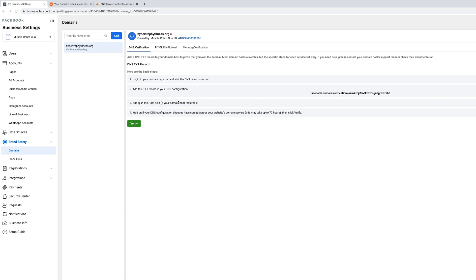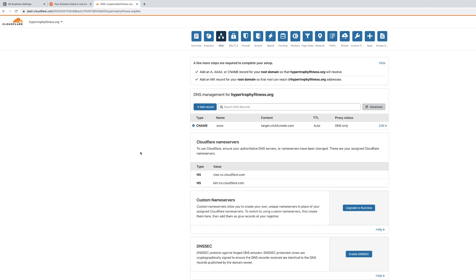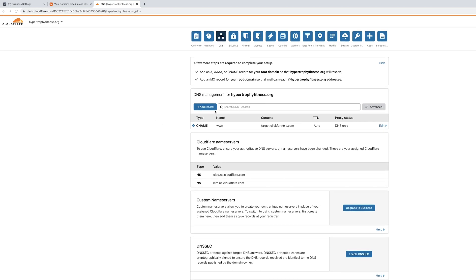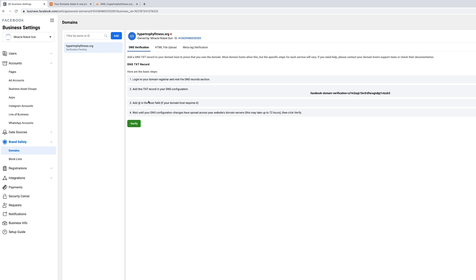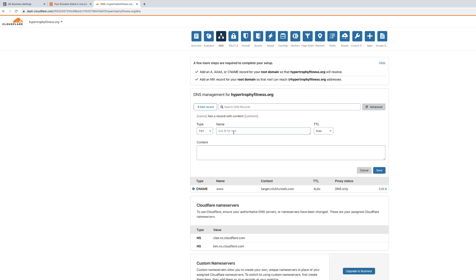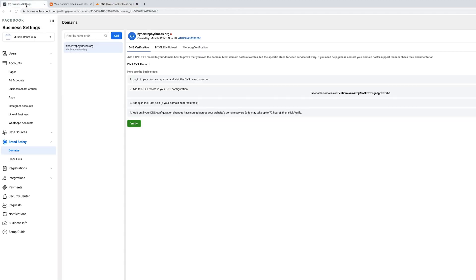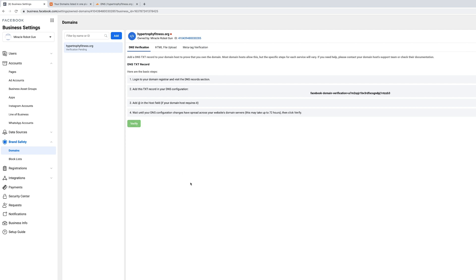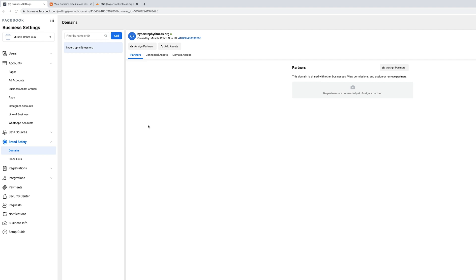Go to DNS settings and add a record. For us it's a text record — add '@' as the host field, then copy the verification string from Facebook and paste it into the content field. Save the record. Then go back to Facebook and click 'Verify.' That's it — simple as that.